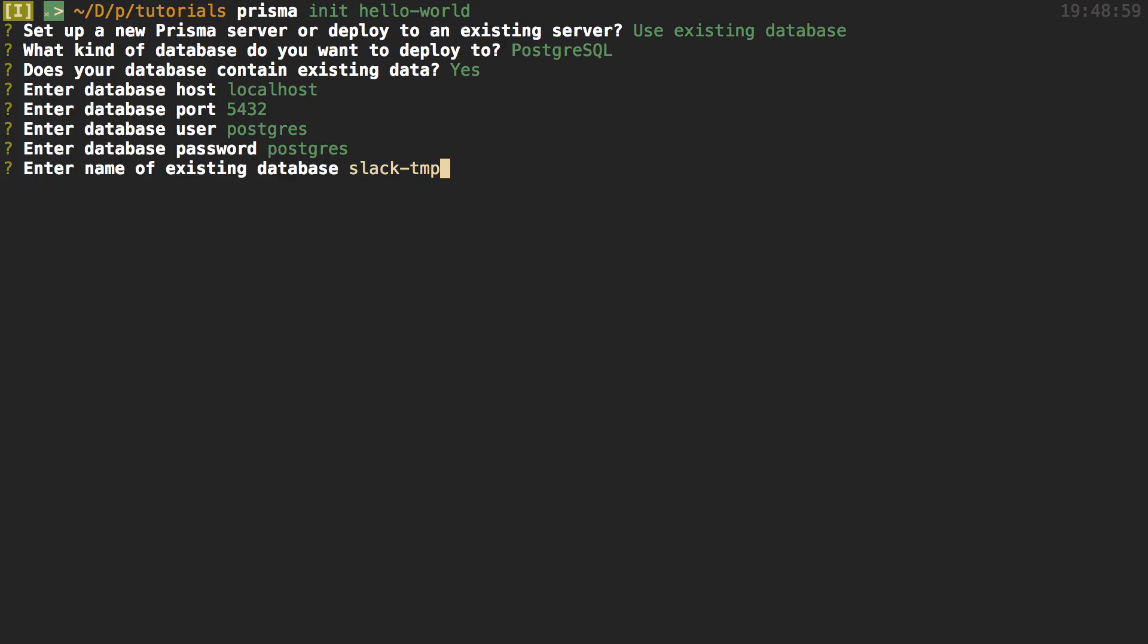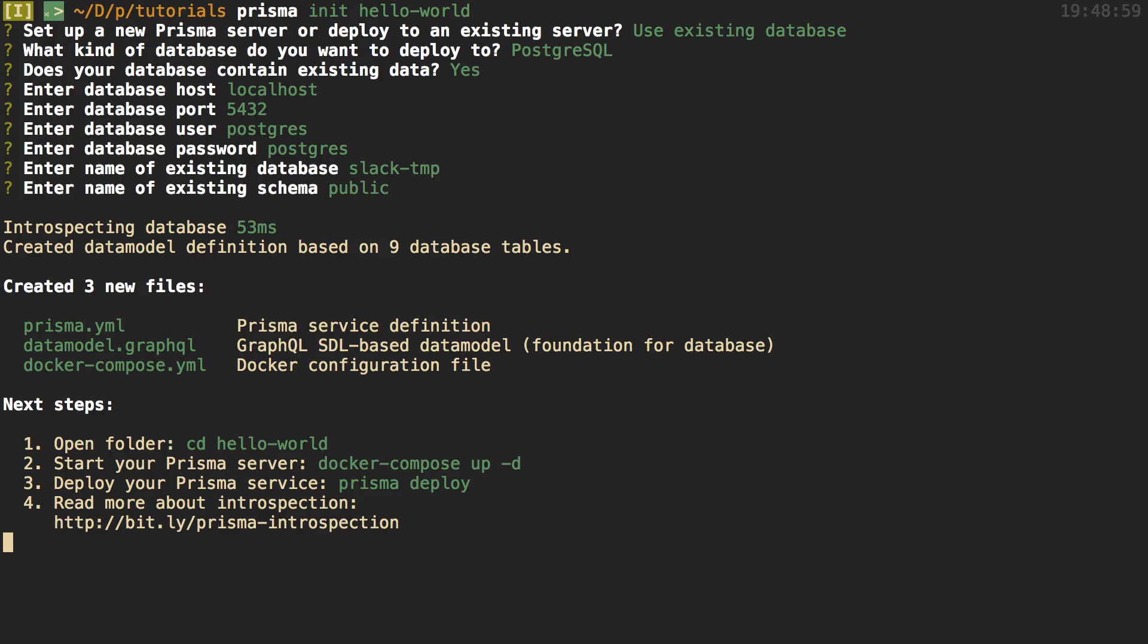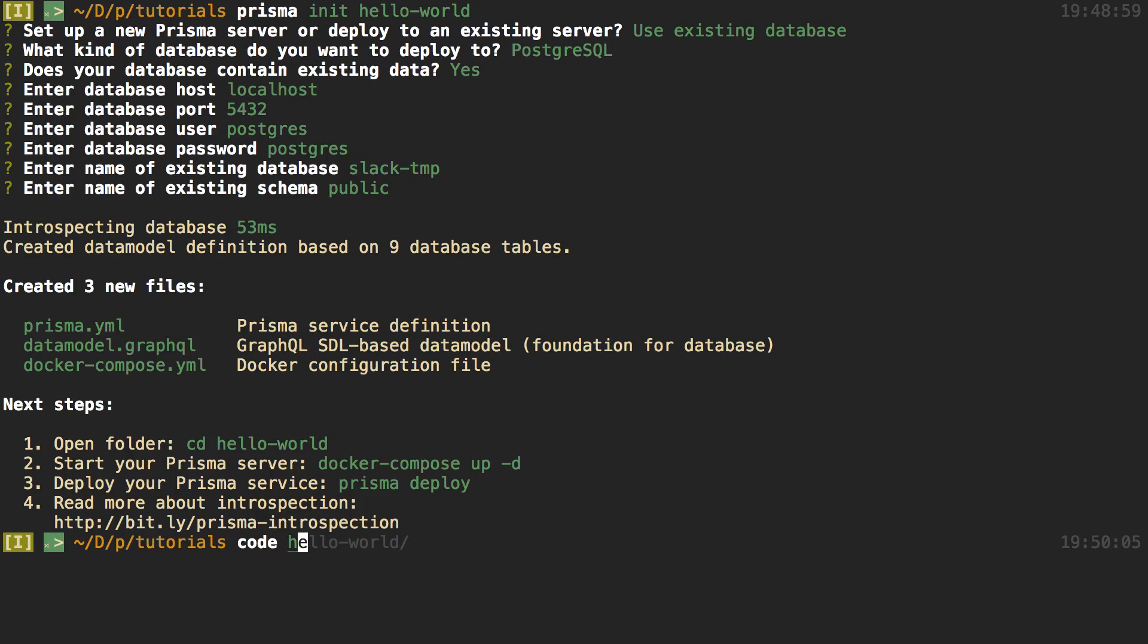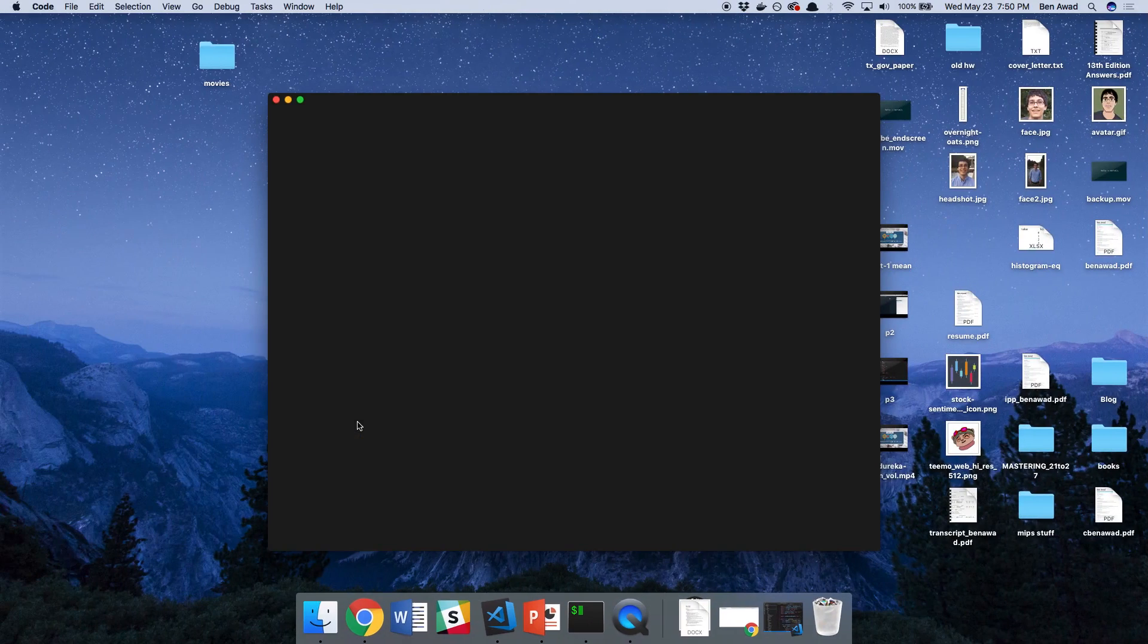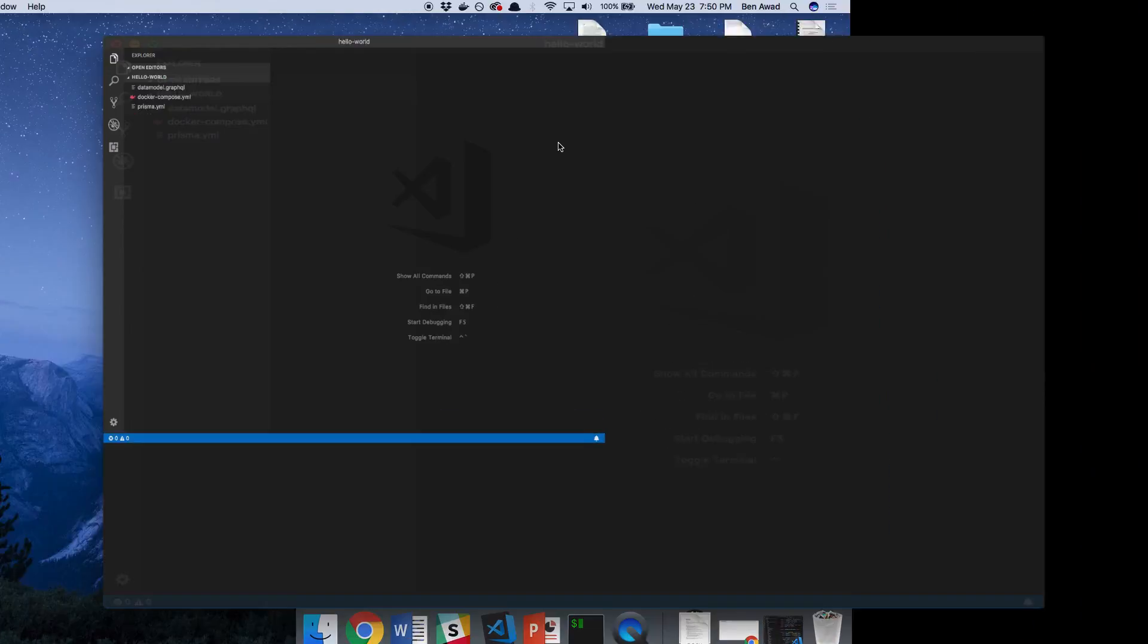I went ahead and just cloned the database just to make sure in case it destroyed it or something. And then the existing schema is public. And now it goes ahead and creates a folder called Hello World. Inside of it, there's some stuff. So I'm just going to open that up with Visual Studio Code, and we can take a look at it.